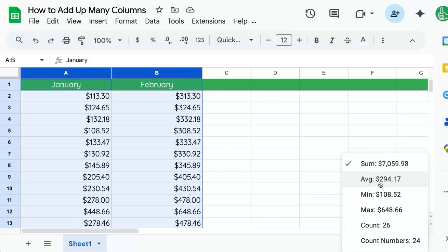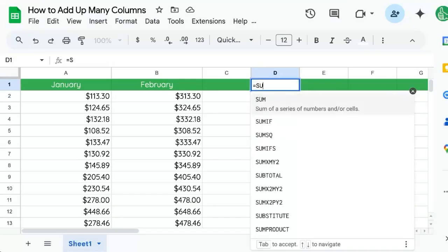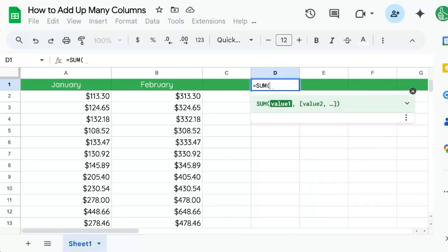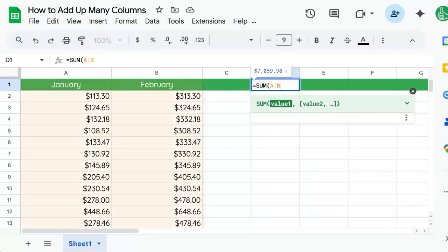You'll be able to also see the average, minimum, or maximum, or the count. But if you want that text inside of your sheet, we're going to use equal sum, and we can reference more than a cell or even one column or one row by just doing A colon B if you want the A and B columns.